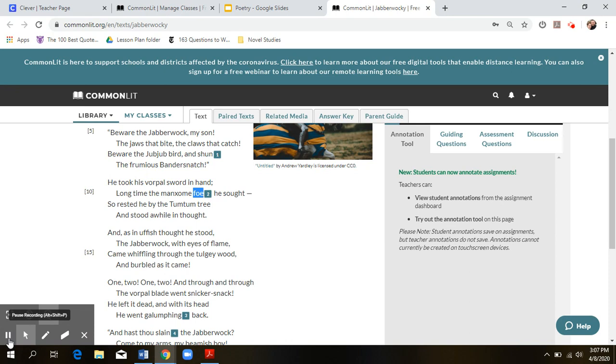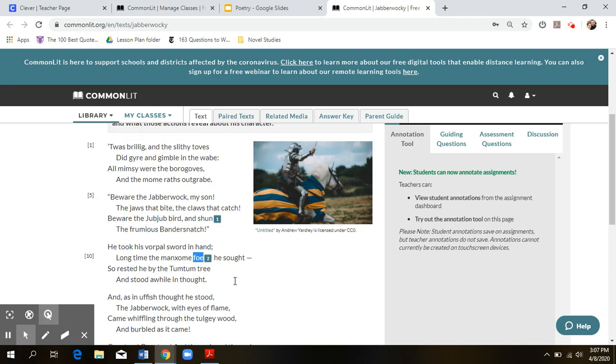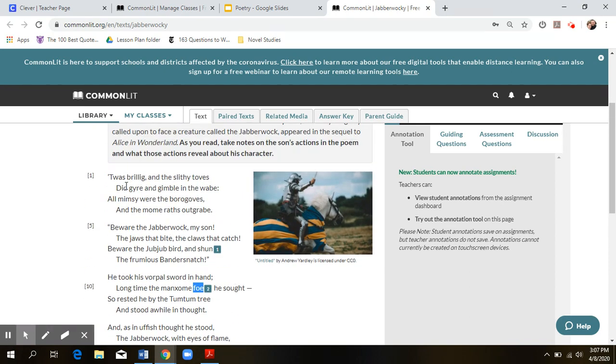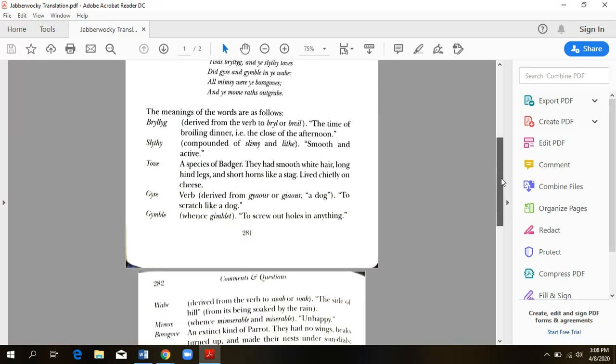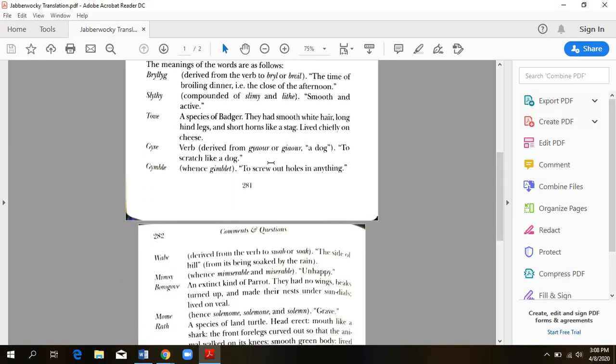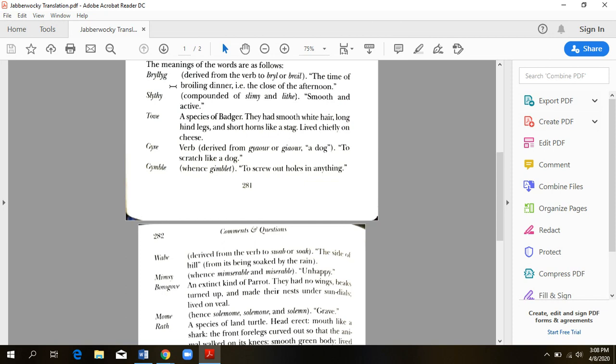Now, because we talked about the words that don't really make sense, twas brillig and the slidey toves, what does that even mean? Lewis Carroll was actually asked about these words. And at the end of my copy of Alice in Wonderland, I made a PDF for you guys so that it kind of helps these words make sense. So twas brillig. All right. It's the time of broiling dinner. So the close of the afternoon. So twas brillig. It's saying it was the time of day where they were going to start preparing dinner. So you think like four or five o'clock, whenever your parents would make dinner, that's when this part of the poem takes place.